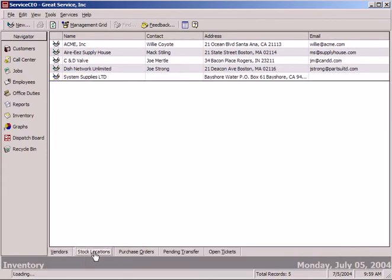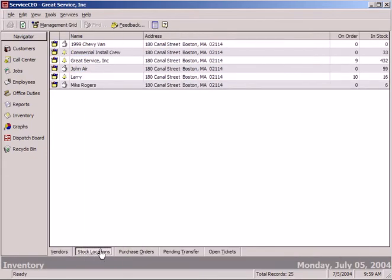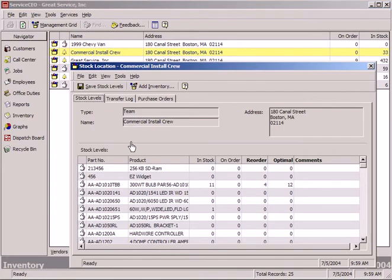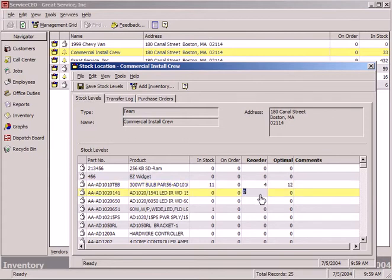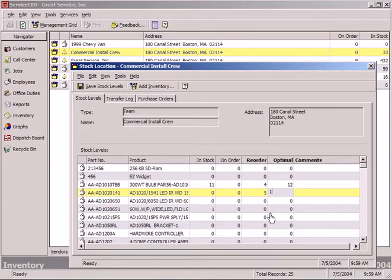Also notice that we've got all of our stock locations. We can drill in to look at an individual as well. This is where we can set and see what's in stock, what's on order, what reorder points we have, as well as optimals. For instance, if I want to make sure that this truck always has at least five of these on hand, and that when we reorder we want 15, it's as simple as putting it in just like so.